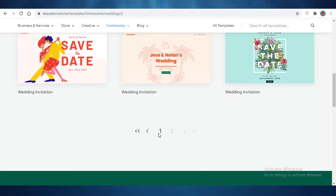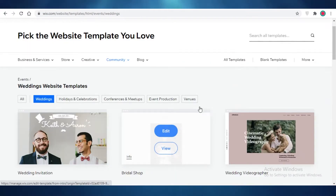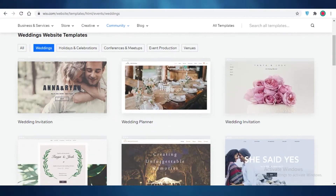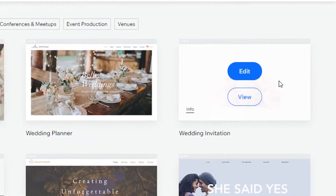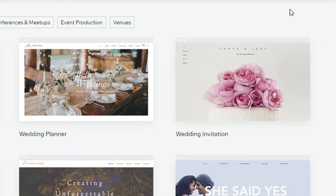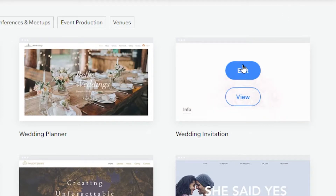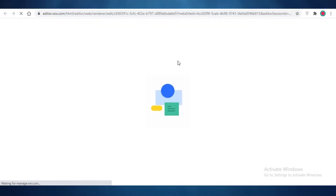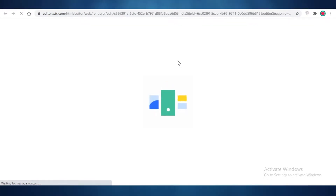For this video I'm going to move ahead with a template and show you how you can customize it to your own needs. I find this template to be very gorgeous, so I'm just going to click on 'Edit' and open it up to show you how you start editing your template to fit what you need.